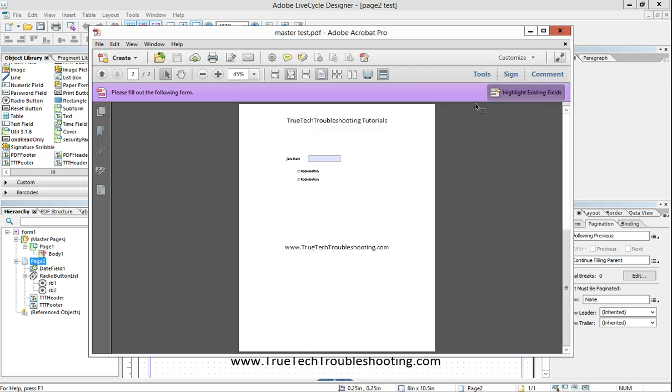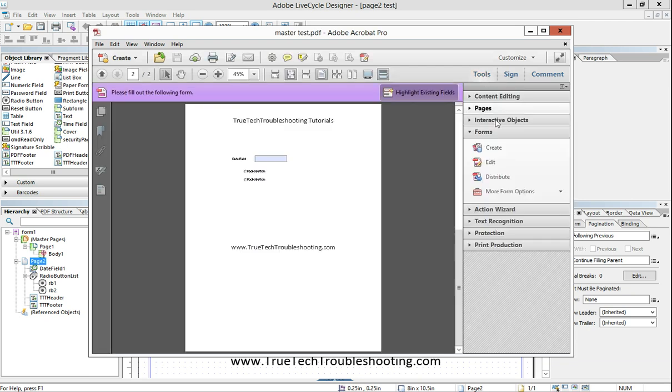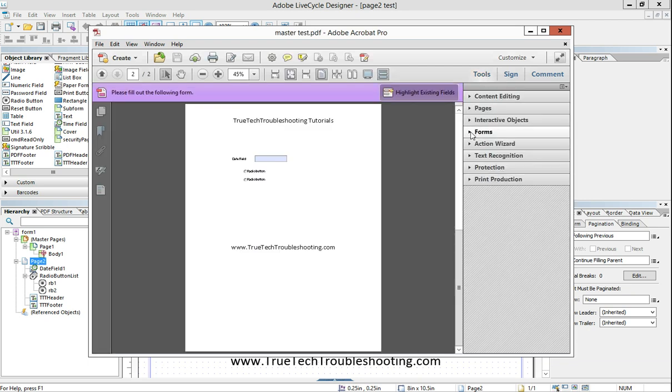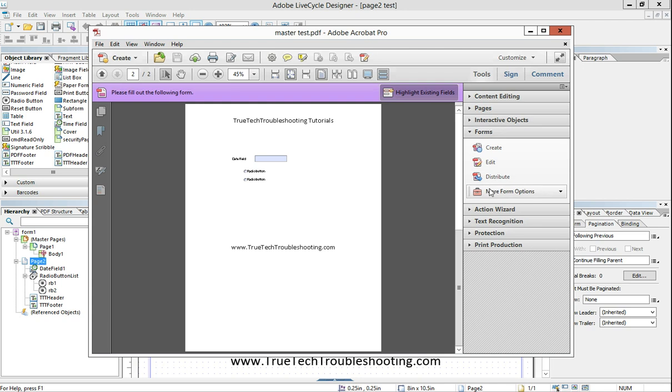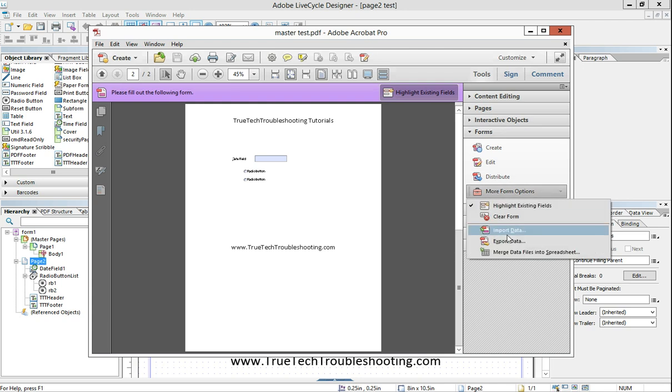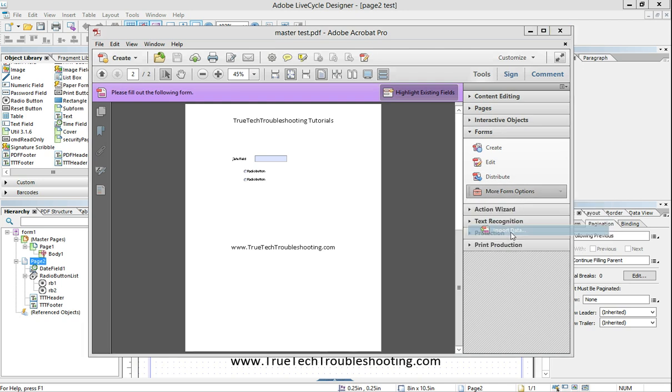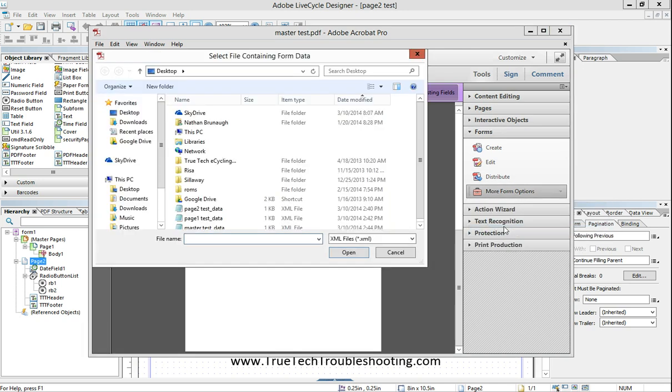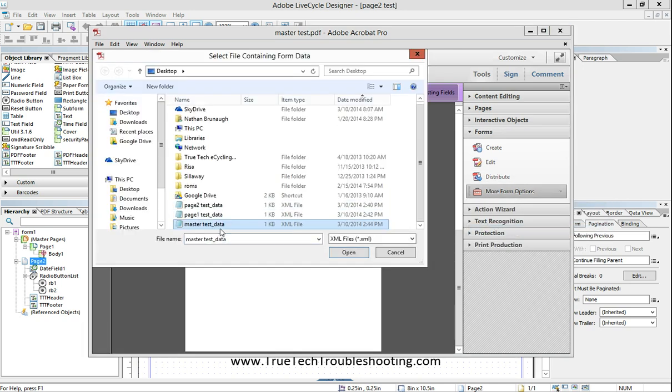And we're going to do the import steps again. Tools, forms, more form options, import data. But this time, we're going to choose master test data.